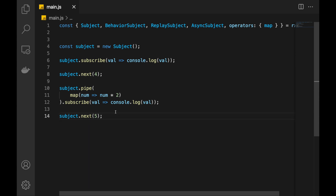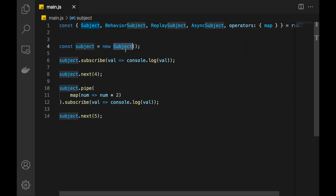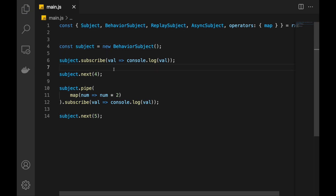Sometimes when we build apps, the desired behavior is that we want to share the latest value between all the subscribers. So let's say we push 4 and then some other subscription comes — I want to push this 4 to new subscribers as well. And that's why we have BehaviorSubject. If I replace this subject with BehaviorSubject and check the result, we will receive 4, 8, and 5, and 10.